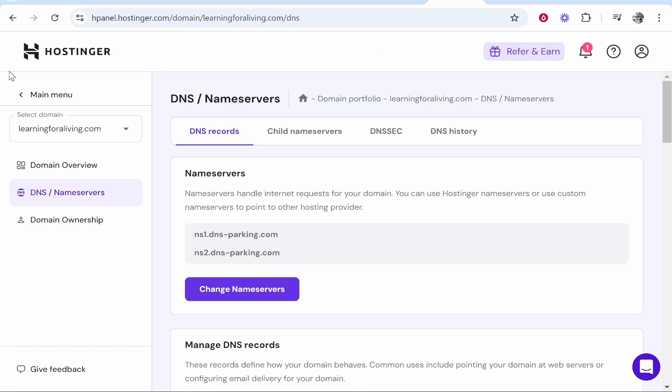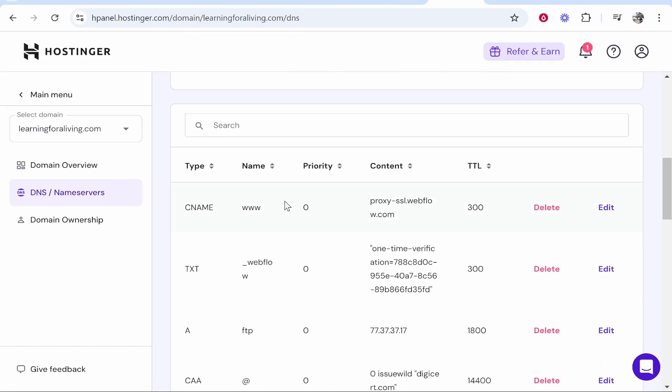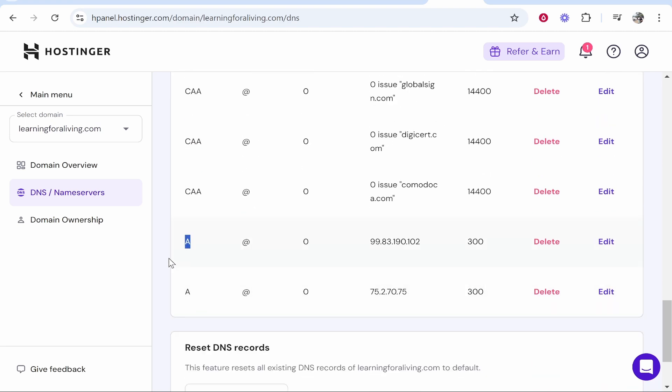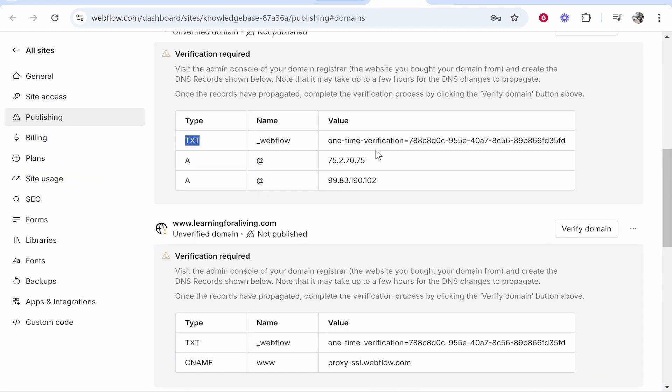If you go into the back end of your domain to DNS slash name servers, you should see the text records and you'll also see two A records as well. You can add it manually if this isn't working. I'll make a video on how you can add it manually as well.